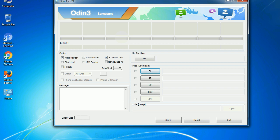Phone. It refers to baseband and modem version. CSC: Consumer software customization. Click this button and select the CSC file.